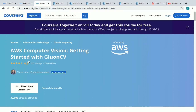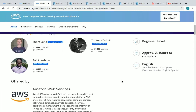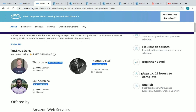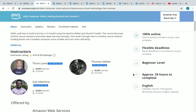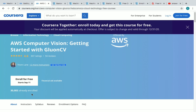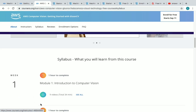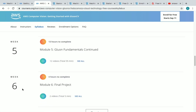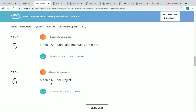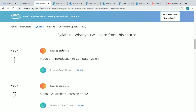The third course is AWS Computer Vision: Getting Started with GluCV. More than 30,000 students have enrolled in this course. The duration is approximately 29 hours and it is a beginner level course. It is a six-week course with a final project at the end.